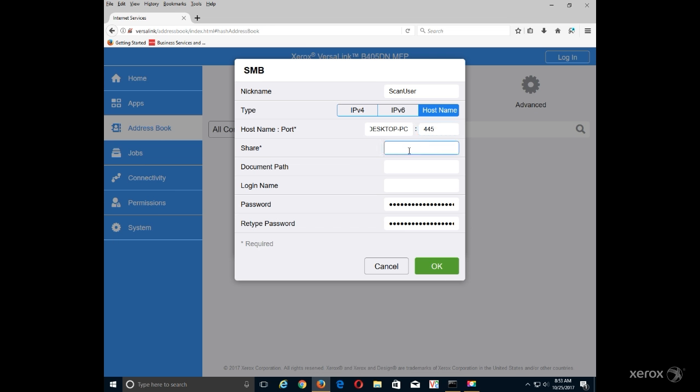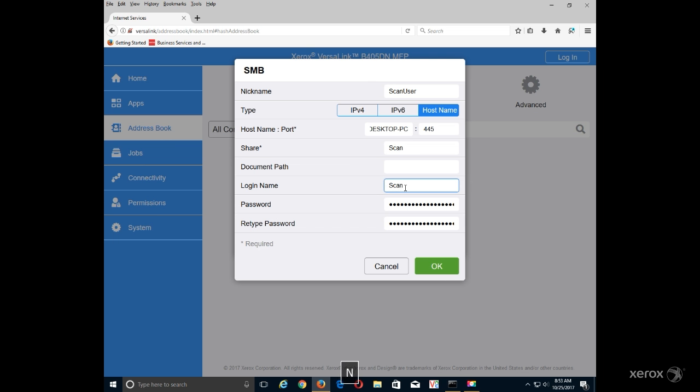Enter the name of the folder that you created in the Share field. If necessary, enter any document path. Enter the computer user name in the Login Name field.